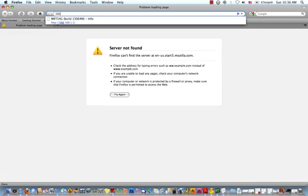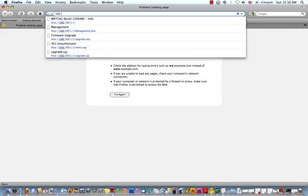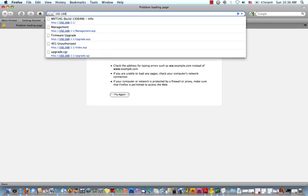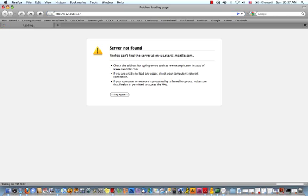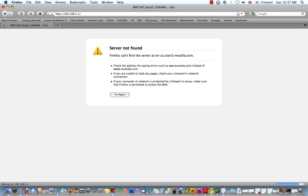If your upgrade was successful, you should be able to navigate now back to 192.168.1.1 in your web browser, and it should pull up the DDWRT control panel. As you can see, it says that the firmware is DDWRT version 24 SP2 micro.